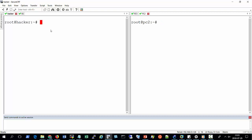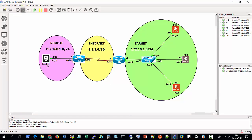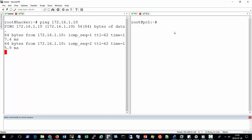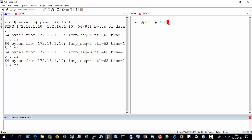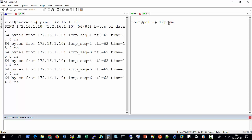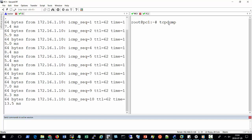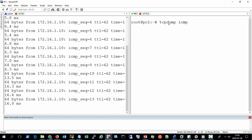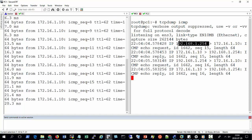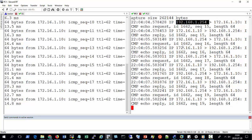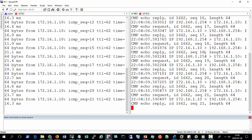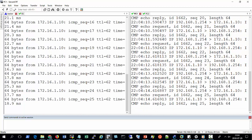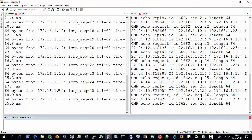So I will do a normal ping from hacker to PC1. So that is from this machine to PC1. So the command will be a normal ping. So the IP address of PC1 is 172.16.1.10. And then I get the response. So on PC1, I will use tcpdump and the protocol is ICMP. From here we can see that we got the ICMP request coming from 192.168.1.254. So everything is working as normal.